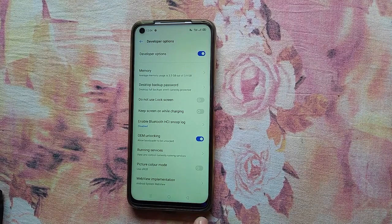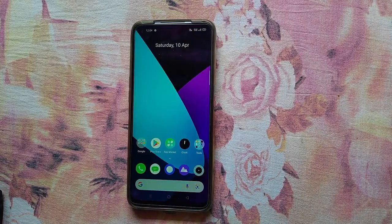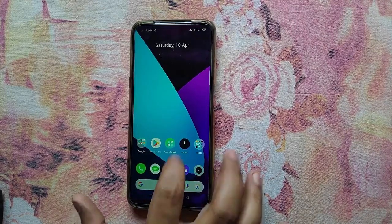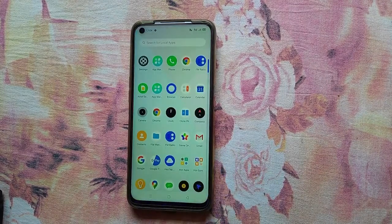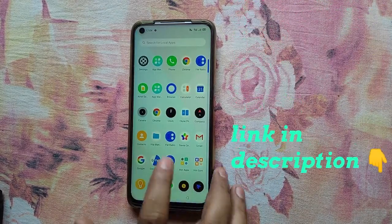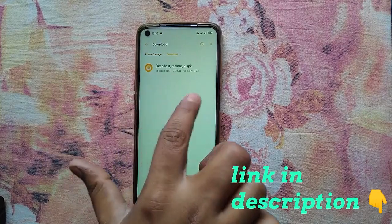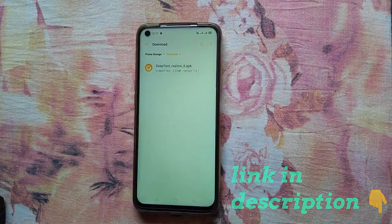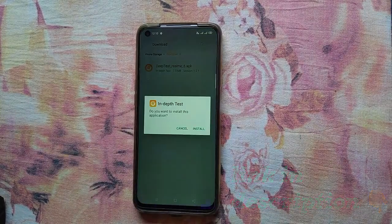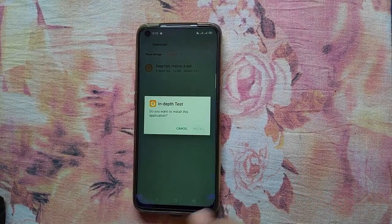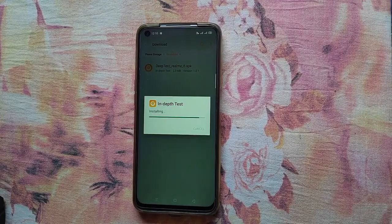Now go to the file manager and locate the Deep Test application for Realme 6. Install the application and open it.